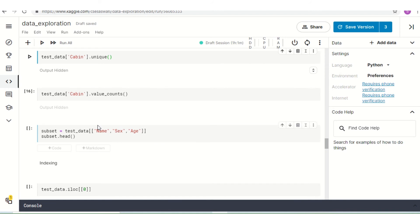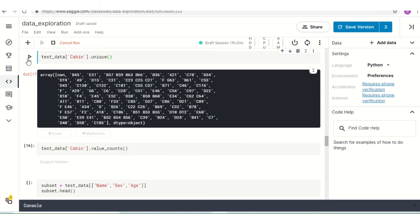Now moving to our next command — as we all know, the Titanic had different types of cabins, and our Titanic dataset also backs up this assumption. What are the types of those cabins? We can find out with the command `test_data.Cabin.unique()`. If I run it, we can see that there are lots of different cabin types, such as B57, B36, A seat, B22, F18, F2, and so on.